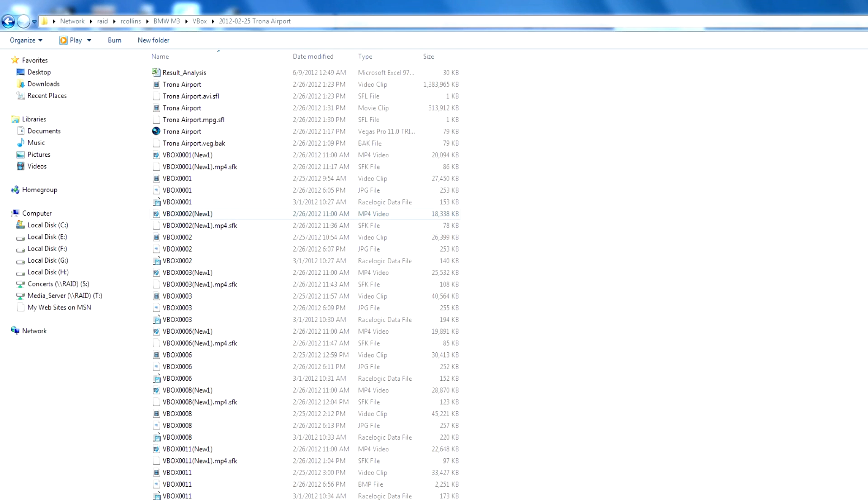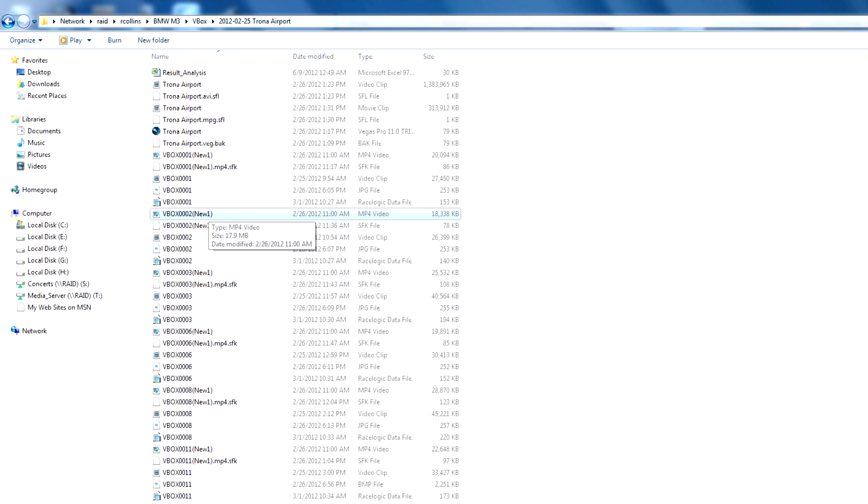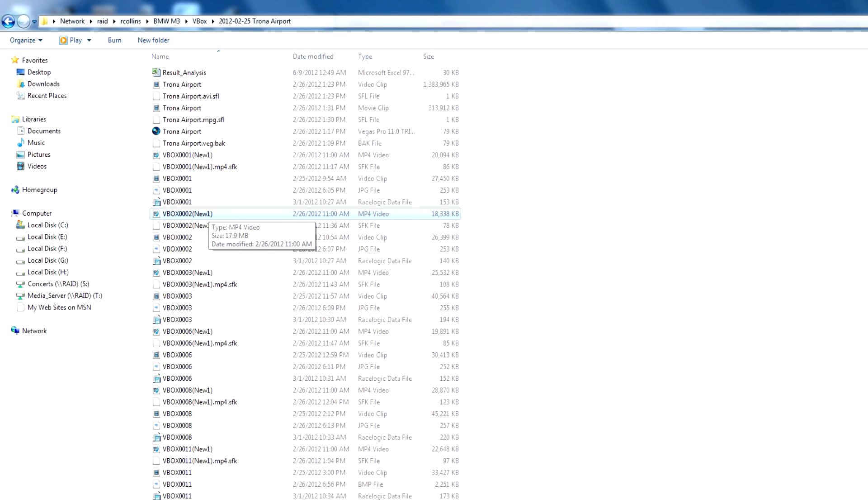We're going to start with this file, VBox002 MPEG4 video that was taken at an airport runway event with some BMWs racing against each other. The reason I chose this video is because it also contains data which captured the RPMs of the car onto the video, not only onto the video itself, but into a data log file so that we can look it up and see exactly where it is.